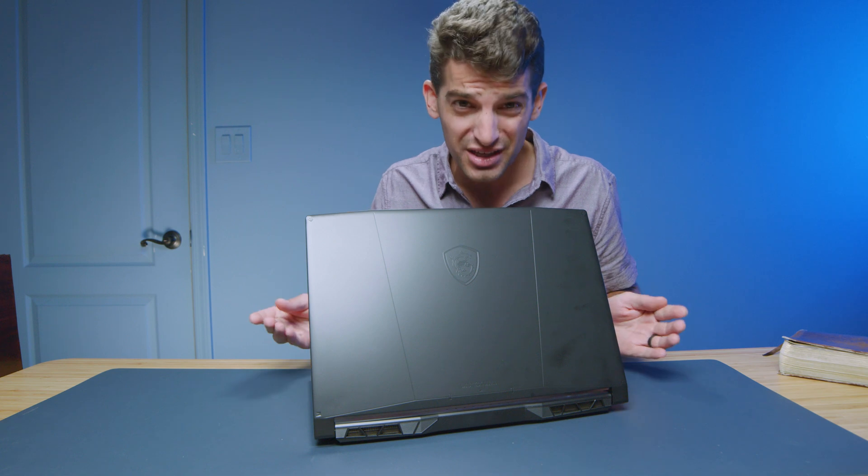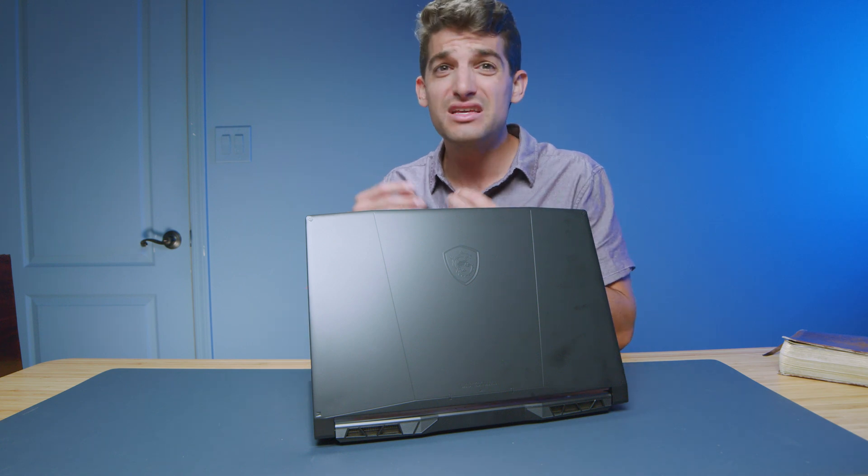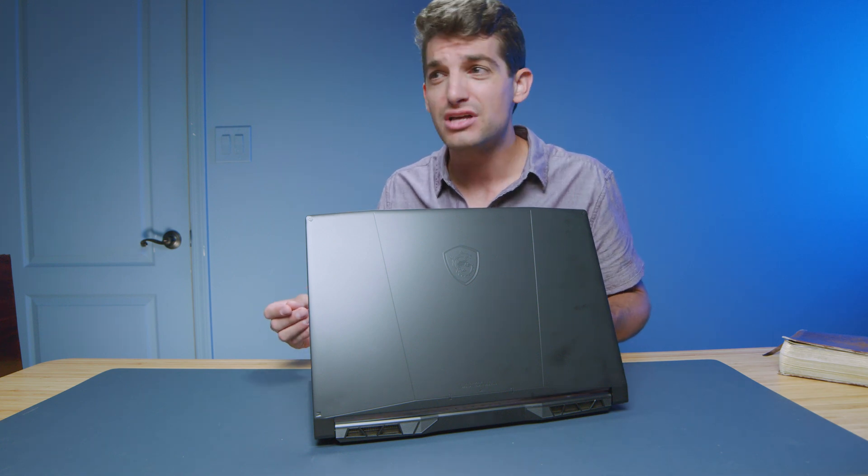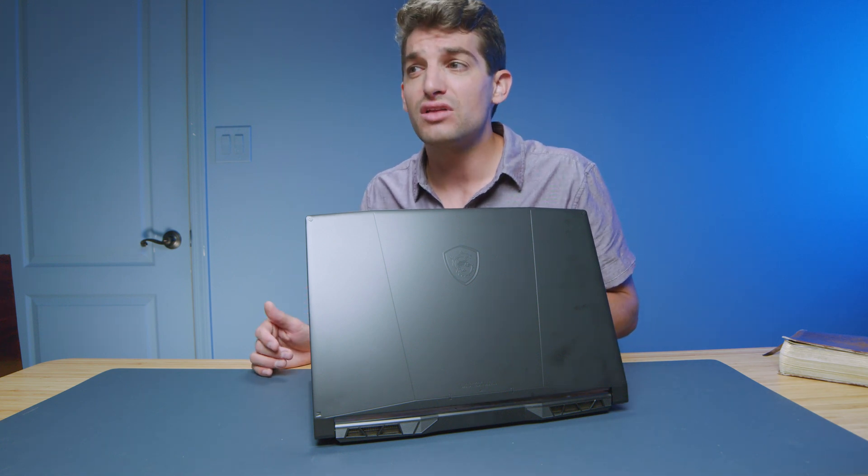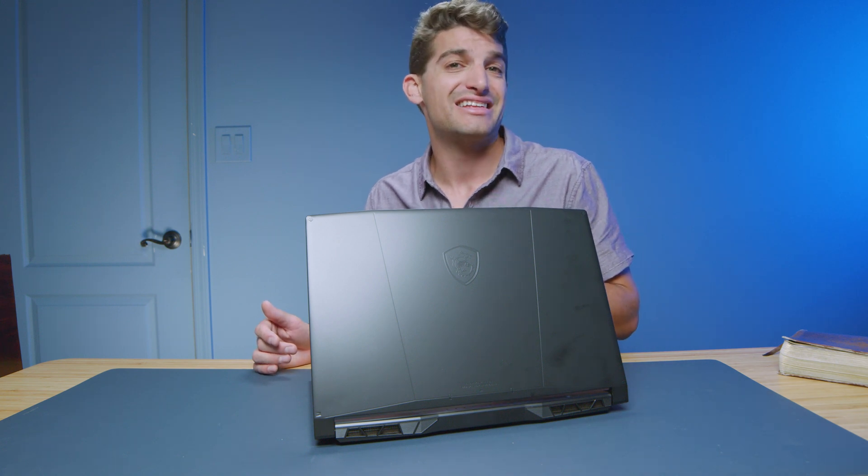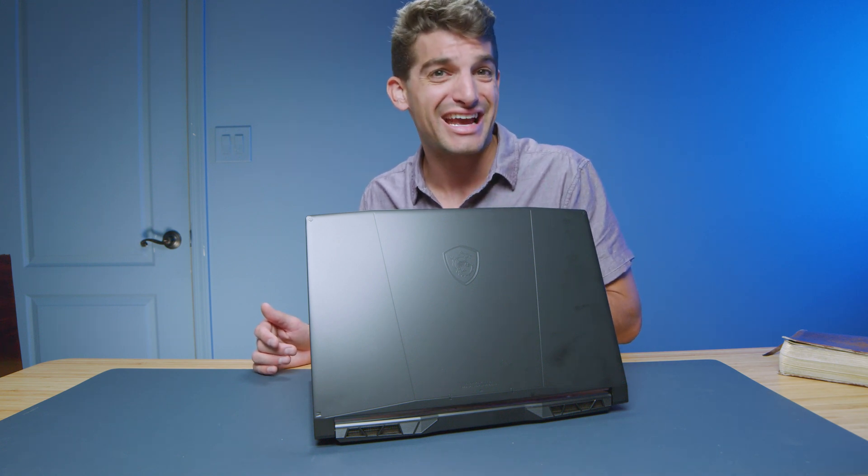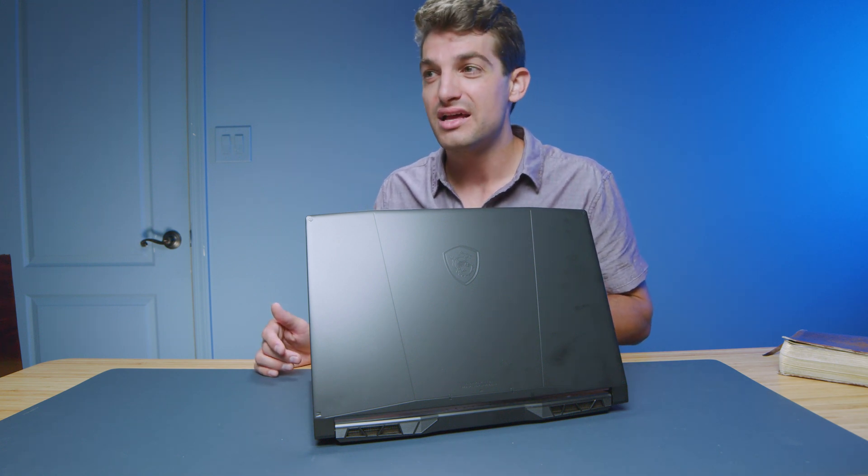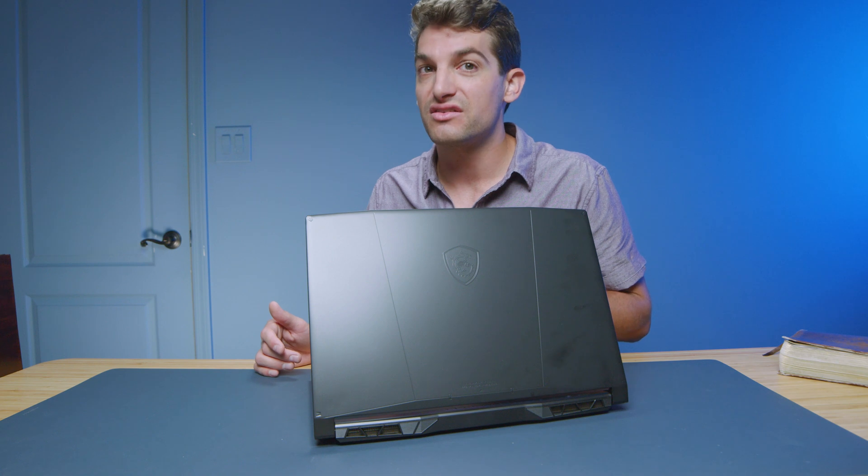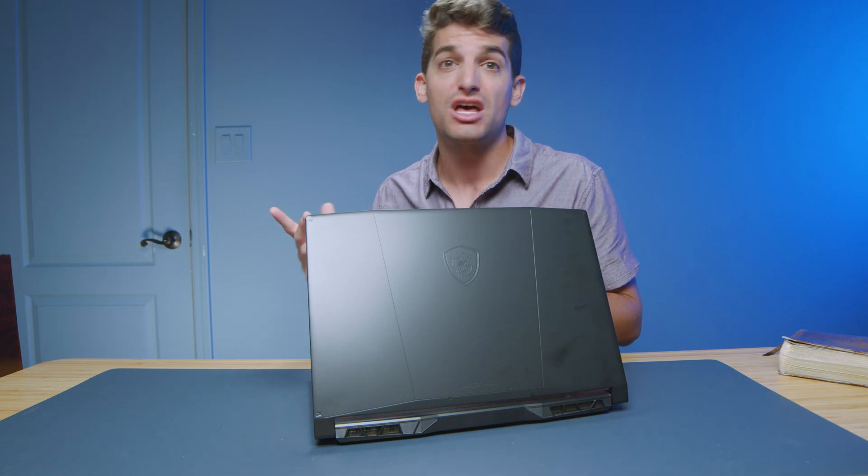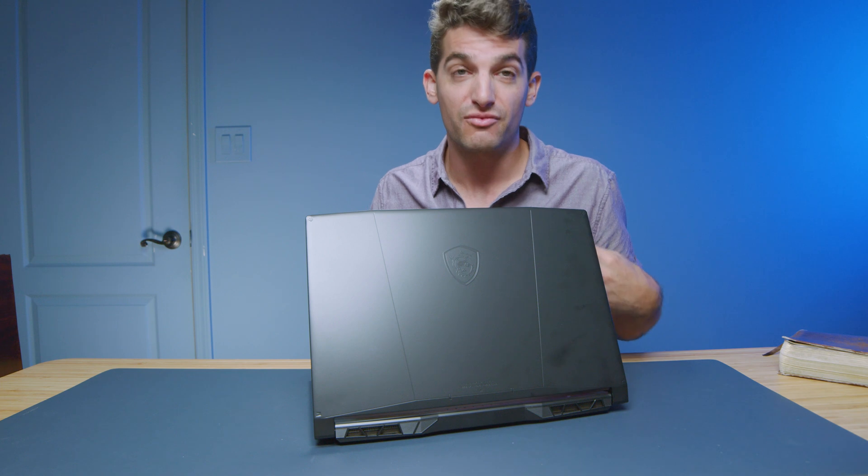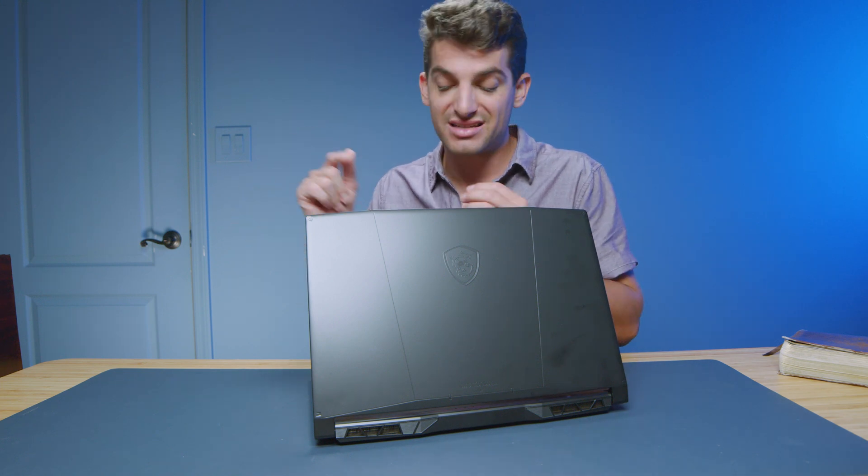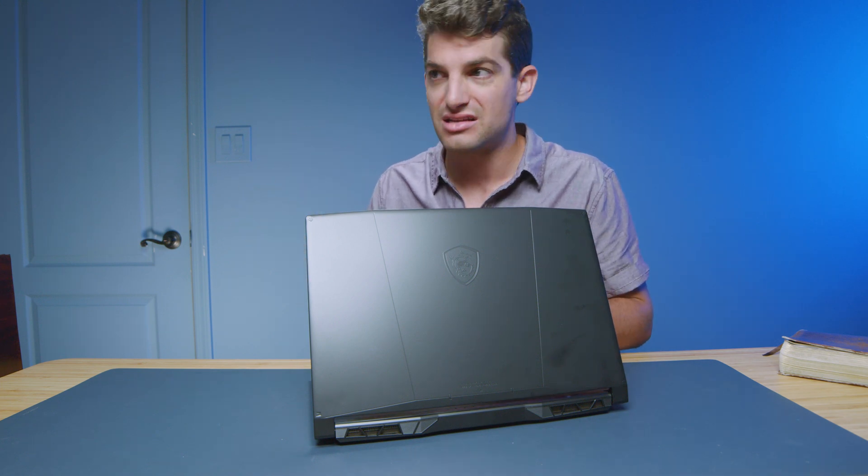What was even better is when you unplug the laptop, you still had an export time of five minutes and 16 seconds on battery power only. That was fantastic. A lot of times laptops dramatically increase the export time when you unplug them from the charger. And we did not see that circumstance with MSI Katana.